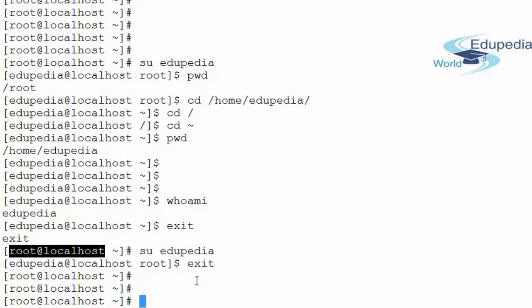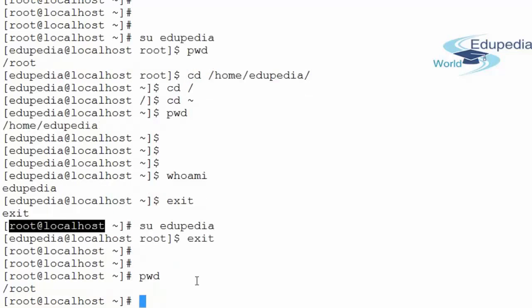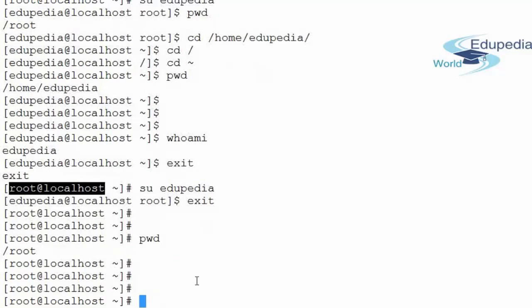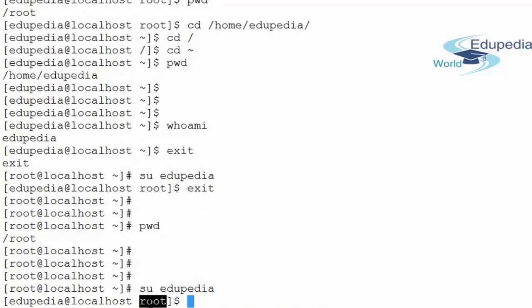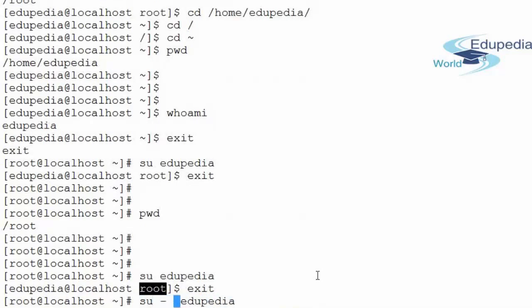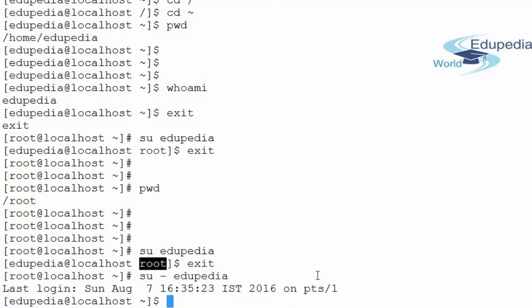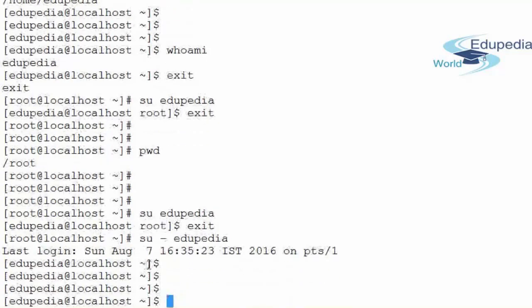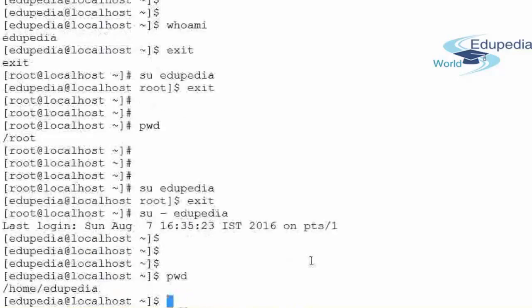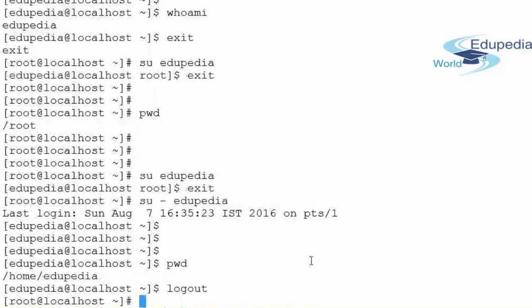When using the su command to switch to a particular user, my current directory remains as /root, which is the root user's home directory — the directory does not change. But if I use 'su - edupedia' (su space hyphen space edupedia), I will be taken directly to the edupedia user's home directory. You can verify this with pwd. This is the key difference between 'su edupedia' and 'su - edupedia'.